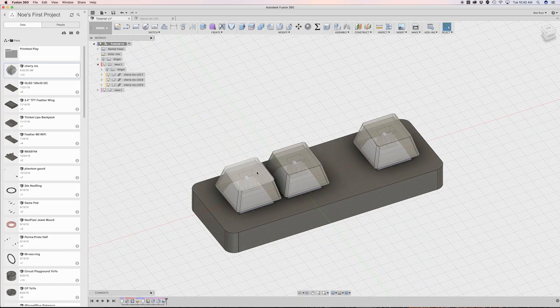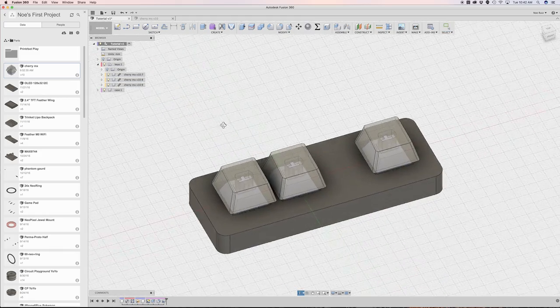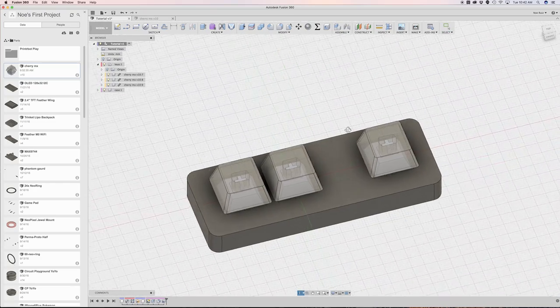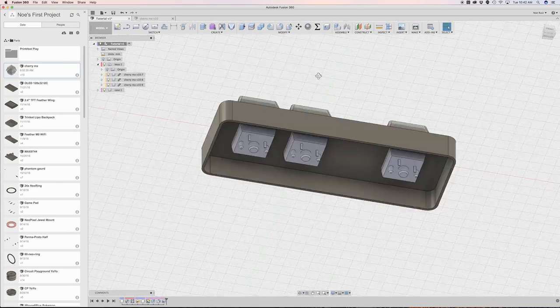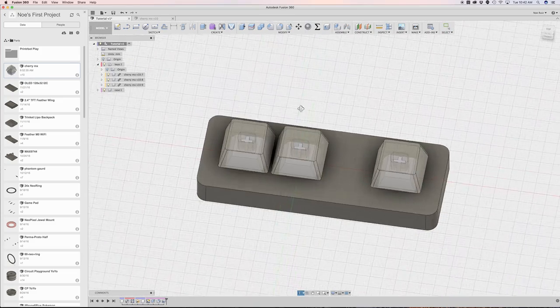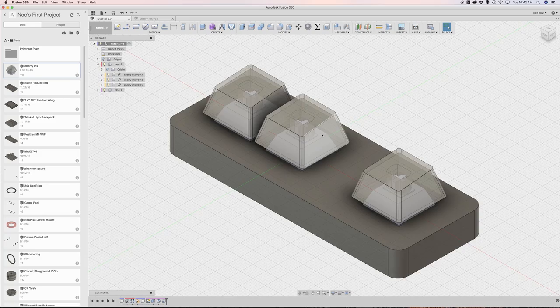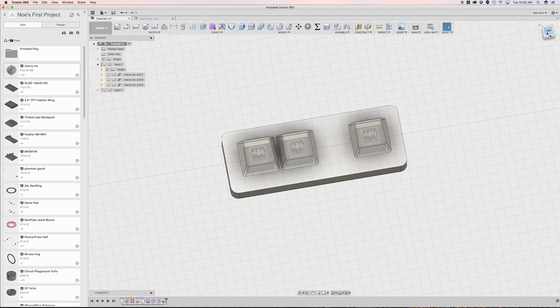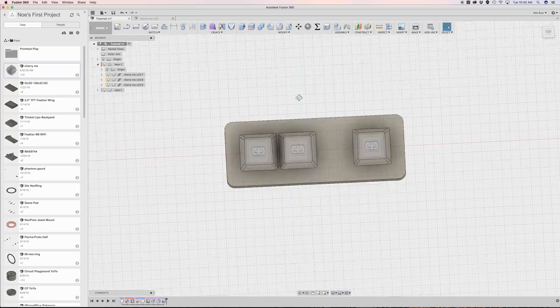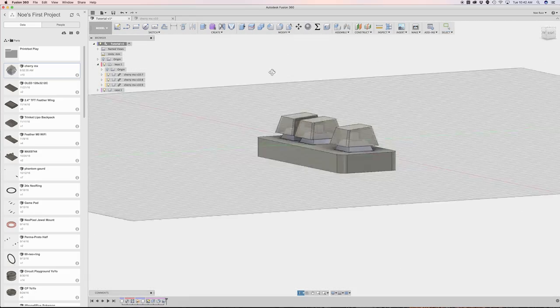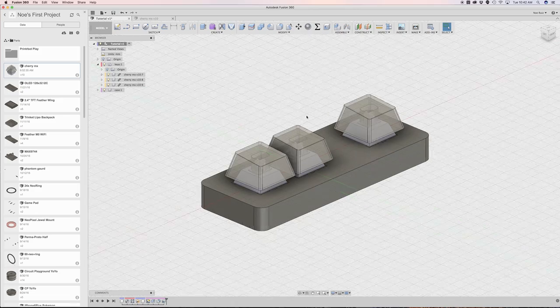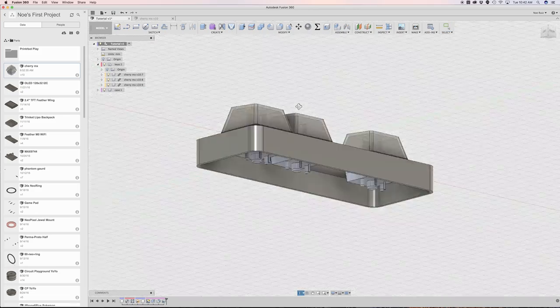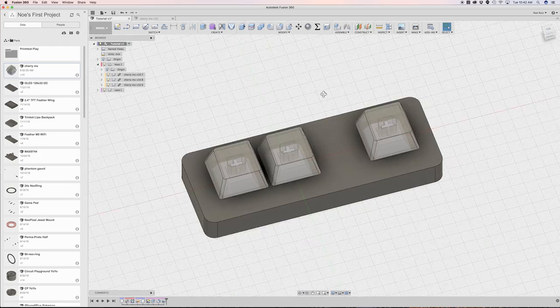So because we projected these three sketches and set constraints, our enclosure knows to adapt and change dynamically whenever we change the position of these keys. So this is a really flexible way to create an enclosure that's based on the position of other components. So say we were still trying to figure out our layout for this little keypad. We can do that. We can do it in this method. And we don't have to worry about having to update another sketch dimension.